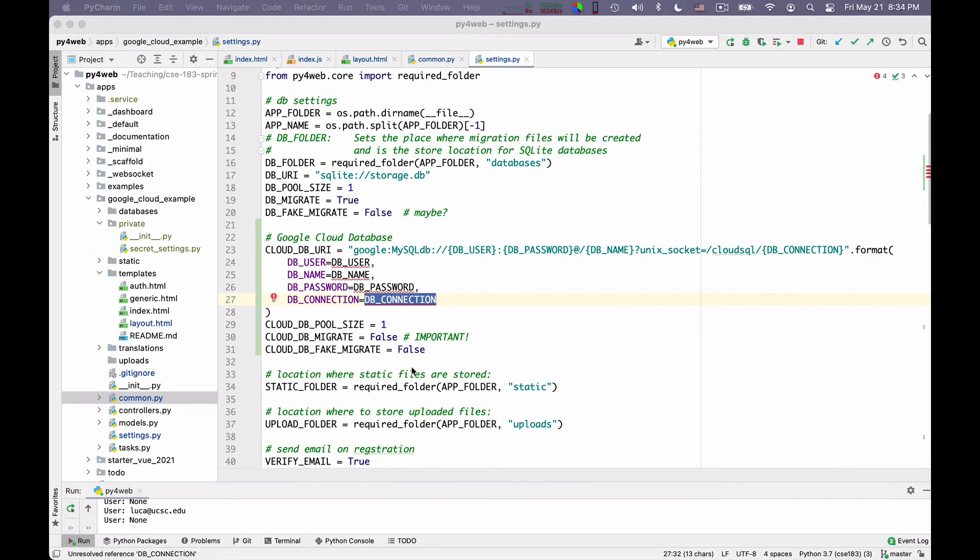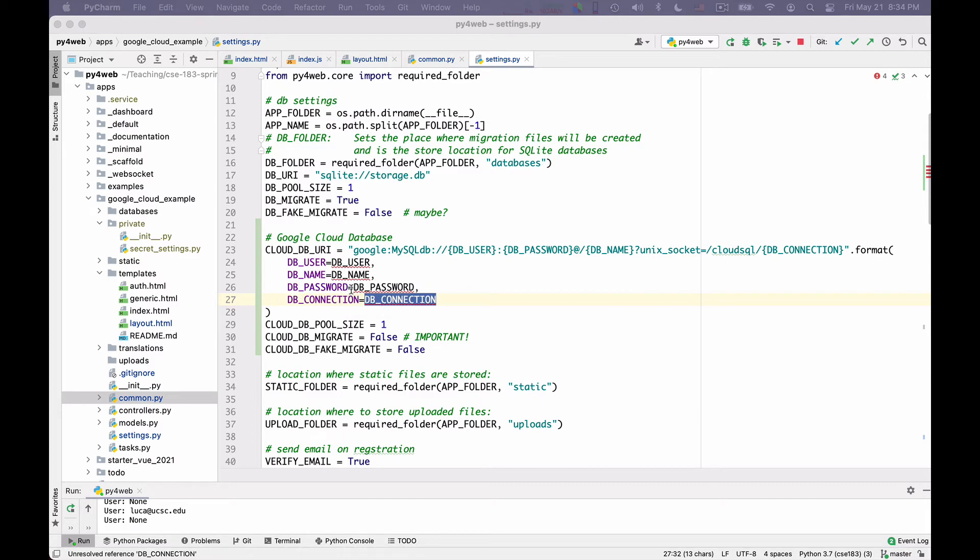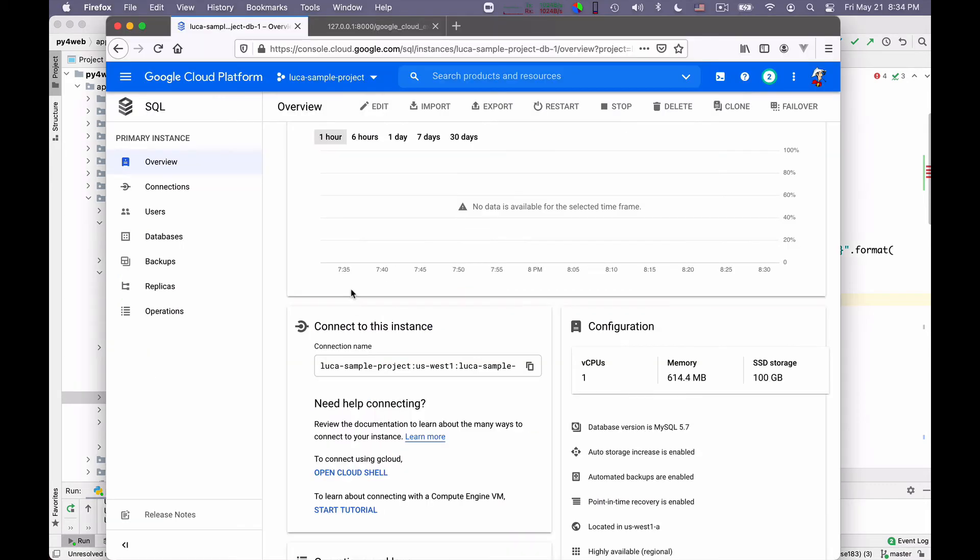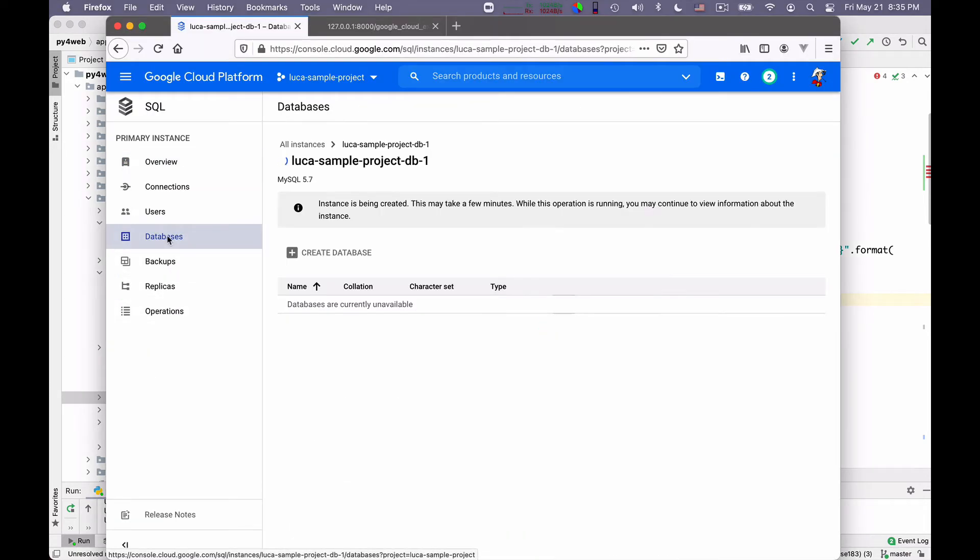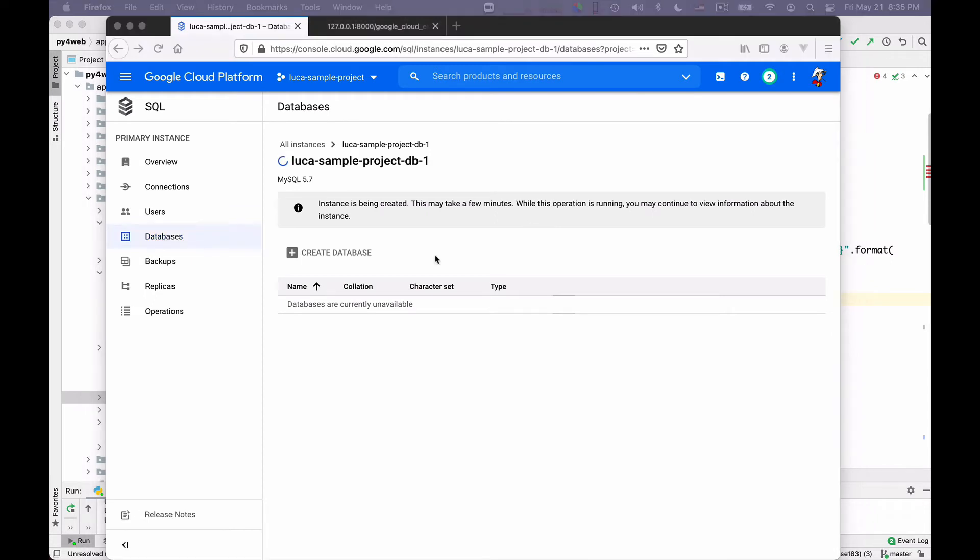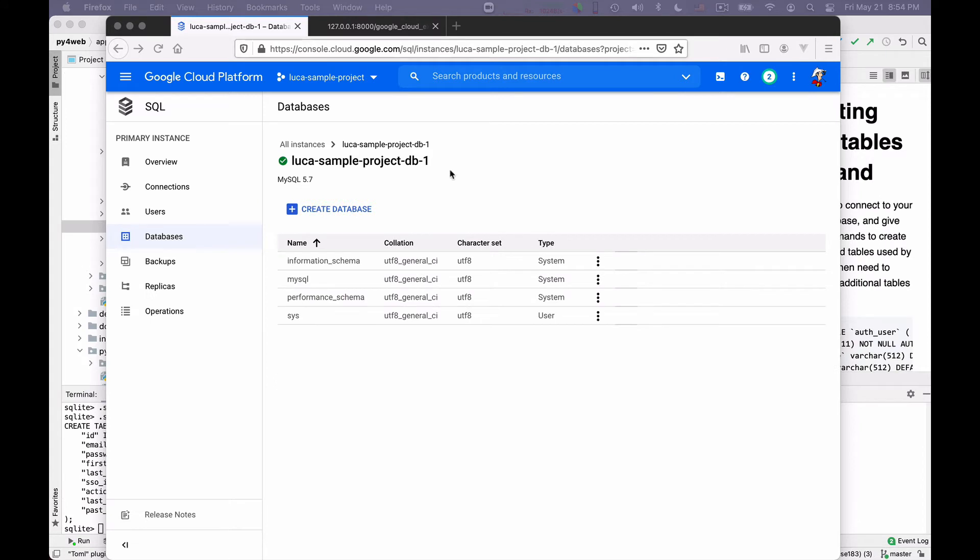And the other thing we need to have is the DB user and the DB name. So we need to create a database. There is no database for us yet. So I clicked on databases and need to wait a little bit longer. The instance is still being configured. And so I cannot yet create a database. I just have to wait until this operation finishes.